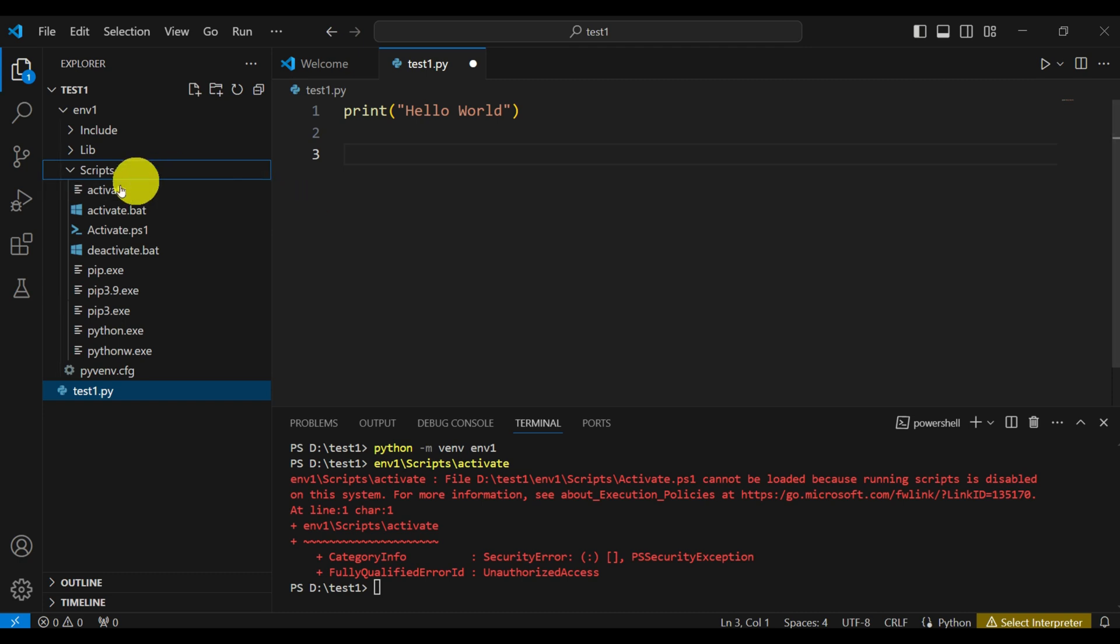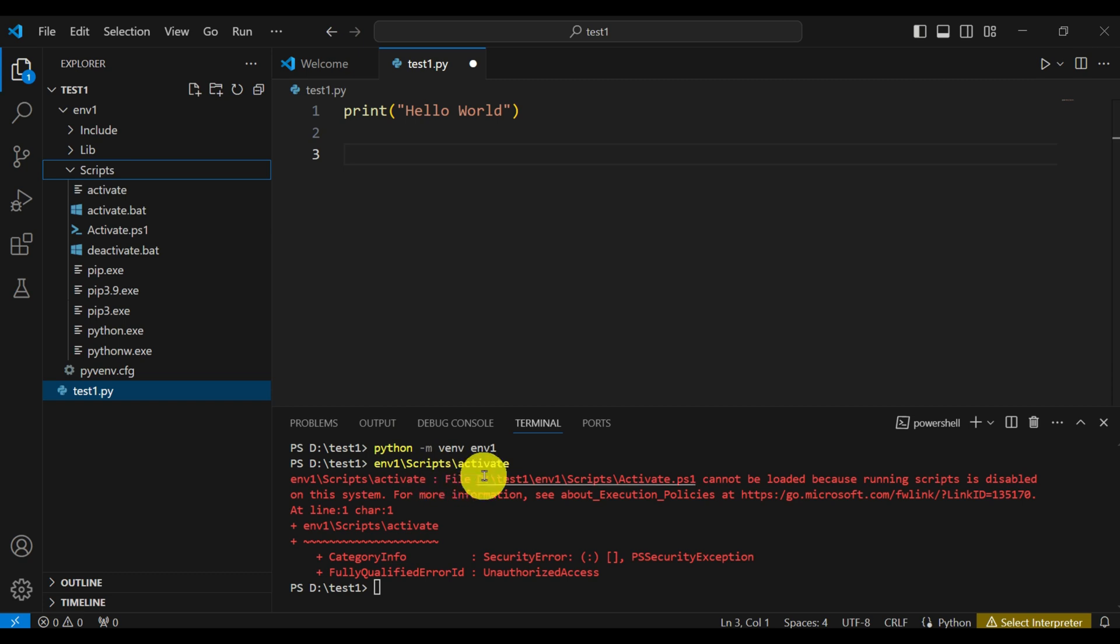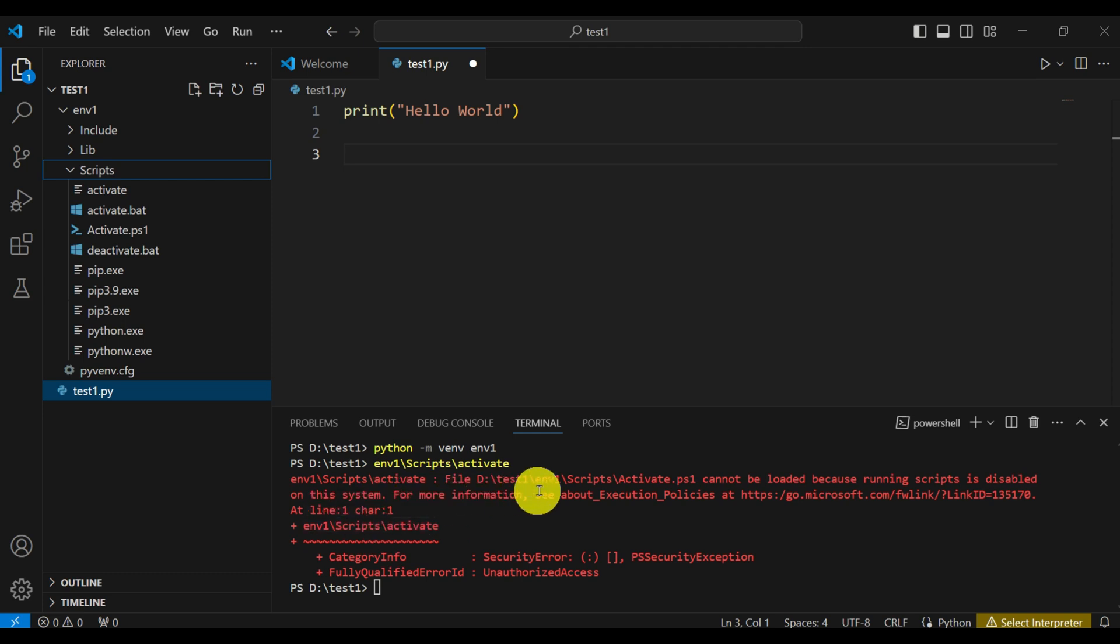To activate this environment, I need to execute this file, and this is what I'm doing here. As a result, I get this message saying that the activation file cannot be loaded because running scripts is disabled on this system, and for more information, they give this link.